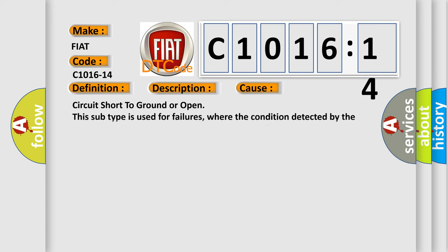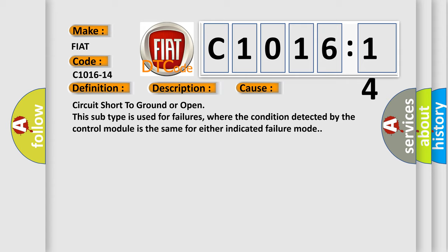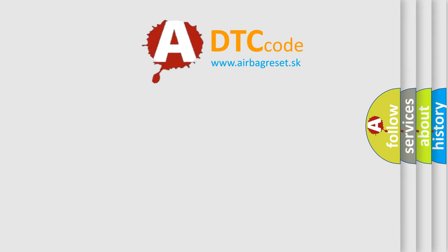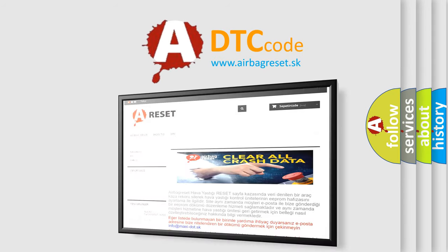This diagnostic error occurs most often in these cases: Circuit short to ground or open. This subtype is used for failures where the condition detected by the control module is the same for either indicated failure mode.